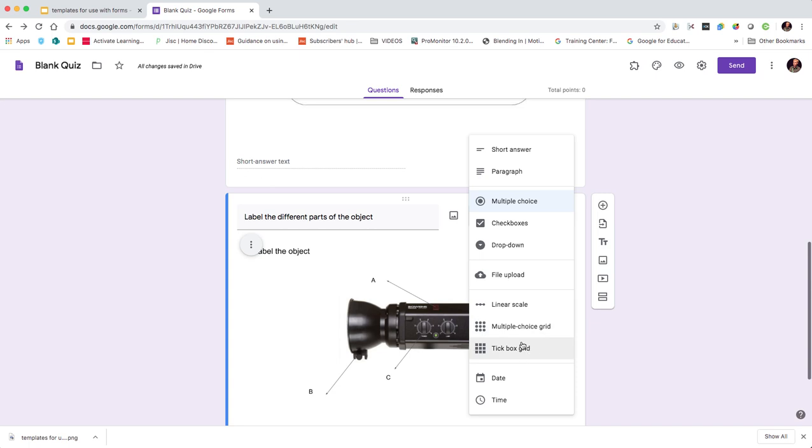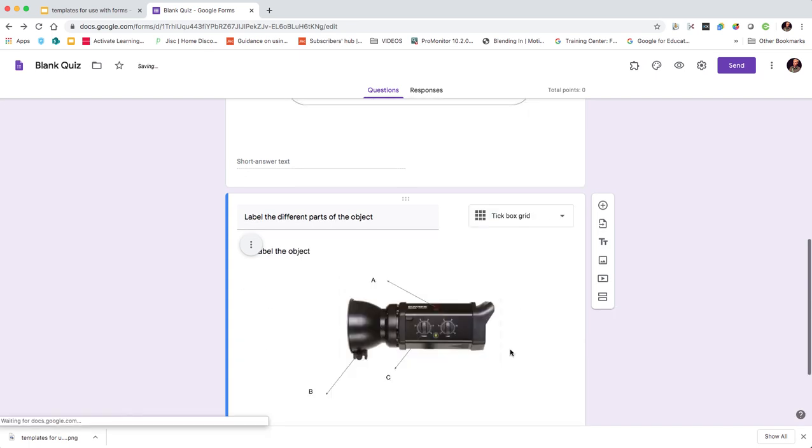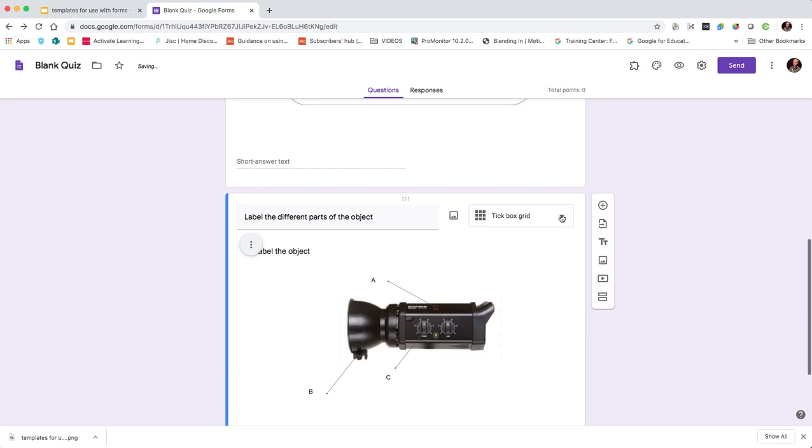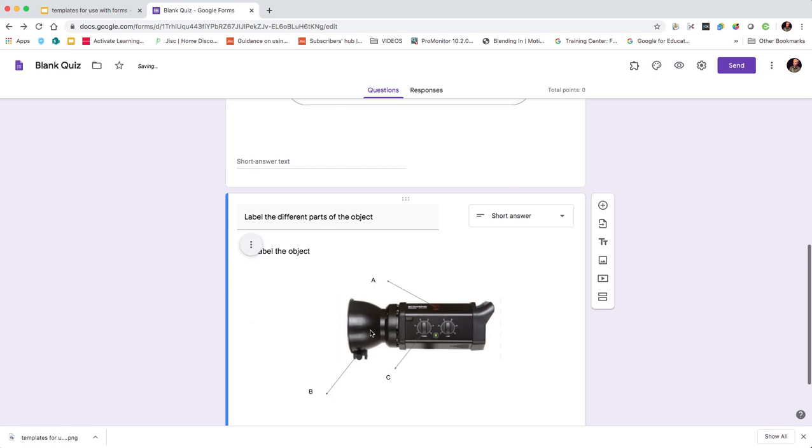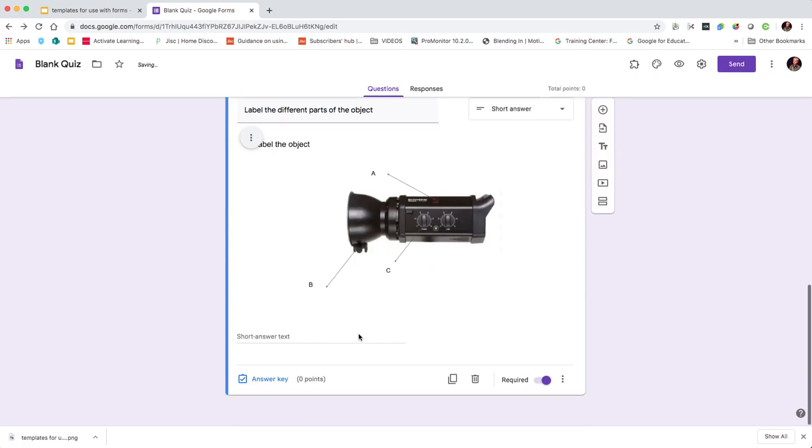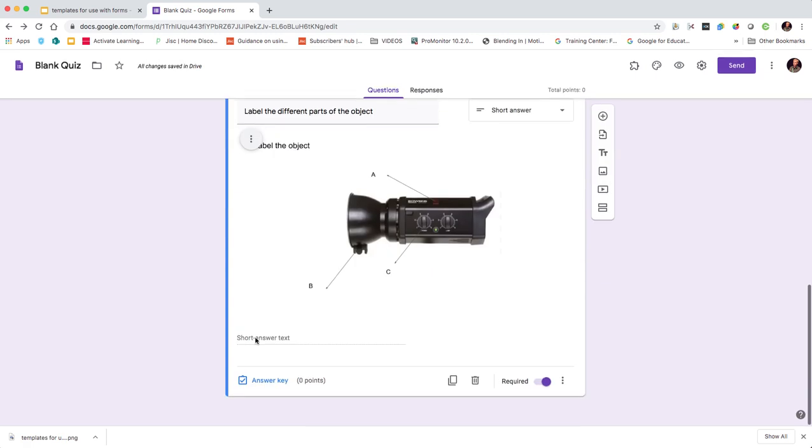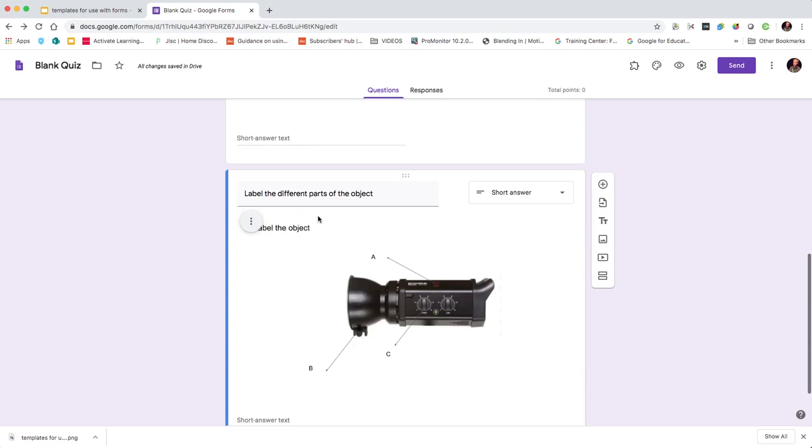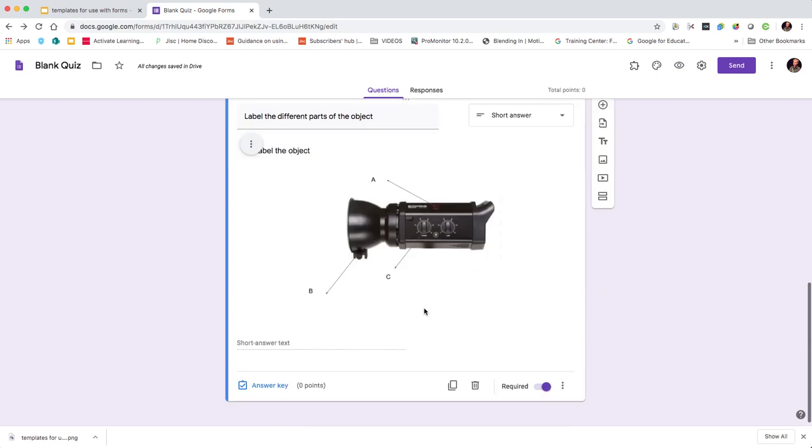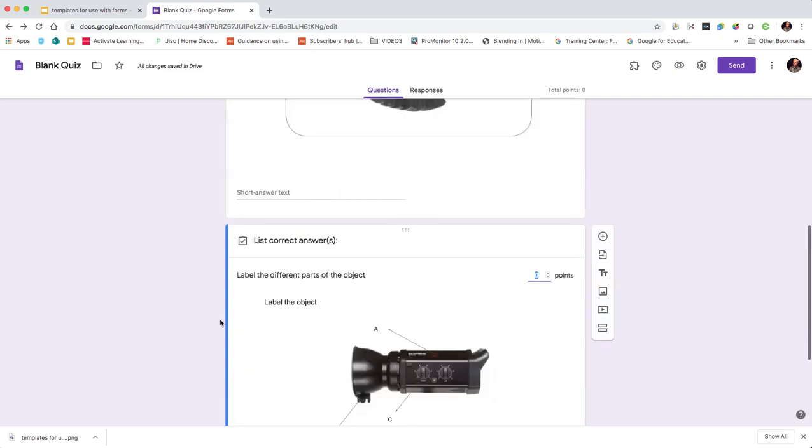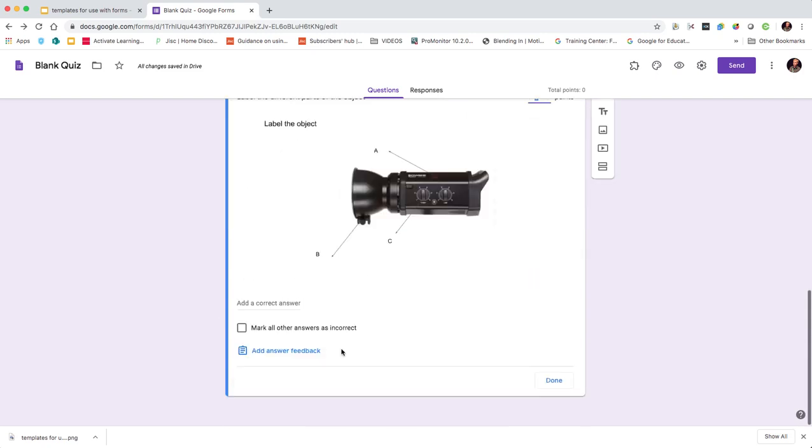For this one I'd probably go with - let's see which one we'd go for, probably go for short answer. Get them to write their answer in there, but there's lots of ways you could do it. And then we click the answer key and list the correct answers there.